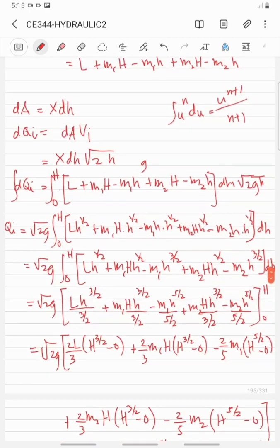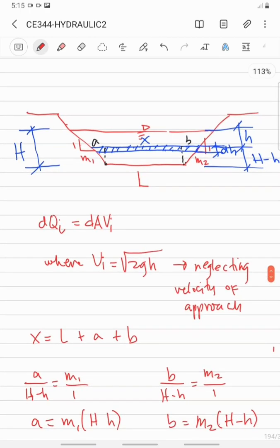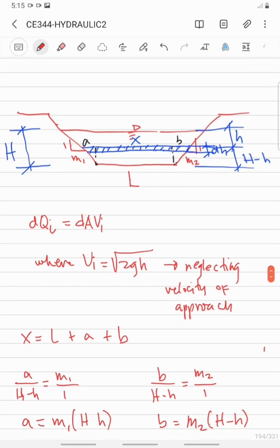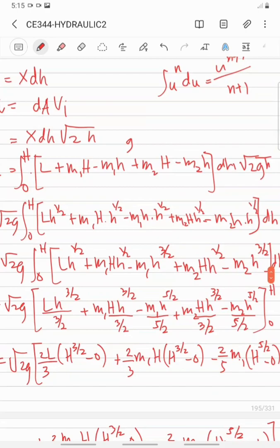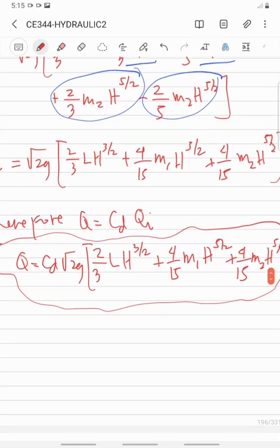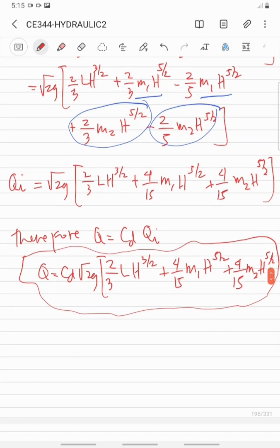This is now the equation of the actual flow of the trapezoidal weir with different side slopes. Note that the side slope must be expressed in the form of 1 vertical to M1 horizontal, or 1 vertical to M2 horizontal. Thank you for your time and God bless.